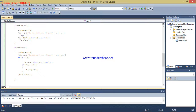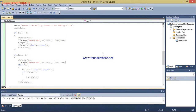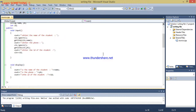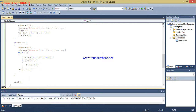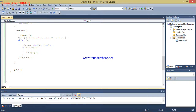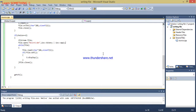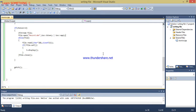Hello guys, in my previous video I told you how you can read a file. In this video I am going to tell you how you can search a thing using a file.